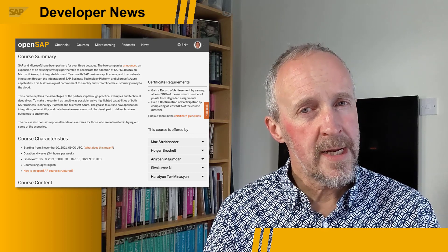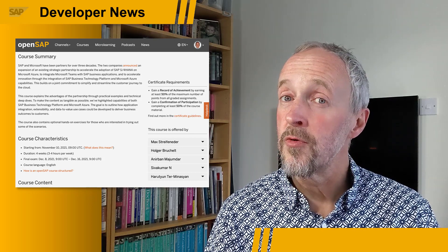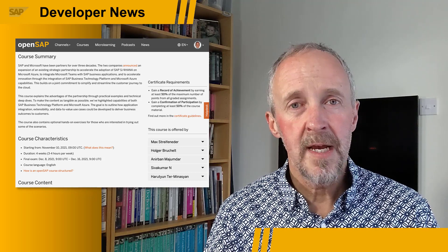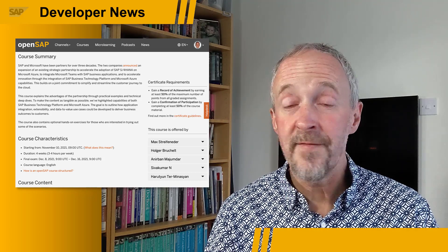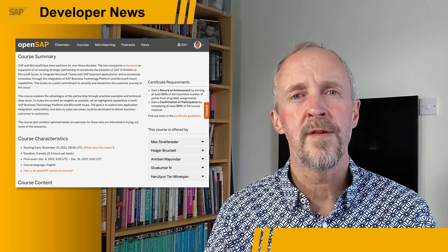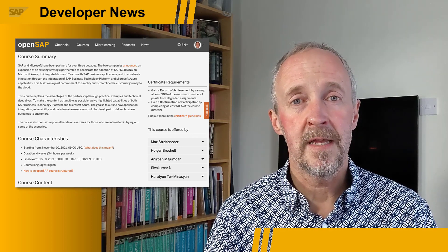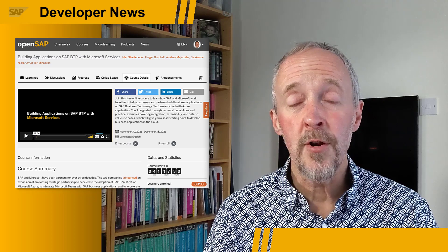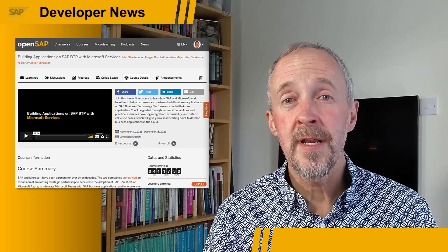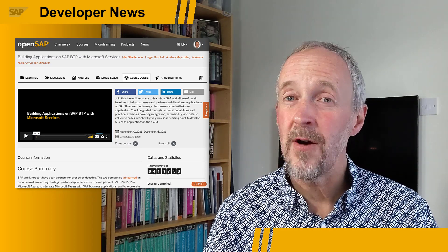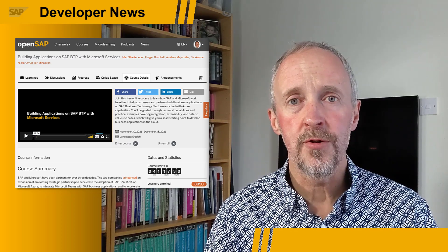One of the really nice things in this announcement is that one of the course content creators is none other than our former developer advocate colleague Max, who has teamed up with a number of great folks to put this content together for you. So head on over to OpenSAP and join the over 8,000 folks who have already enrolled for this course.